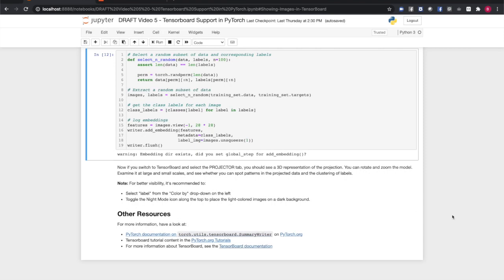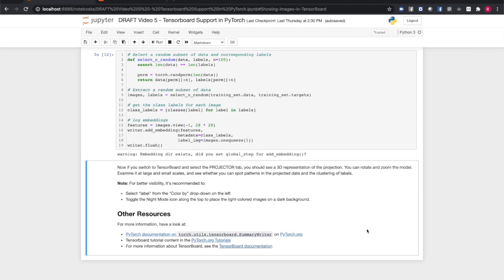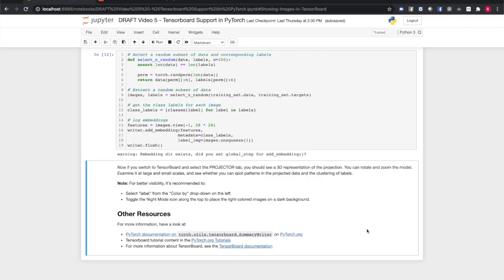For more information on PyTorch's TensorBoard support, you can visit the PyTorch documentation at PyTorch.org for full documentation of torch.utils.tensorboard.summarywriter. The PyTorch Tutorials section at PyTorch.org has tutorials on using TensorBoard. And the TensorBoard documentation, of course, has more detail about TensorBoard itself if you want a deeper view of what the summary writer is doing under the hood.